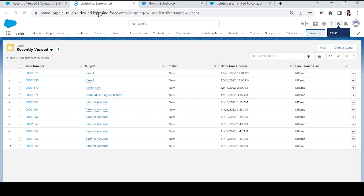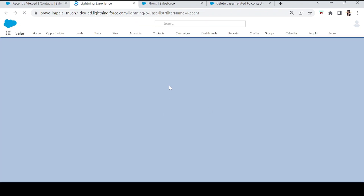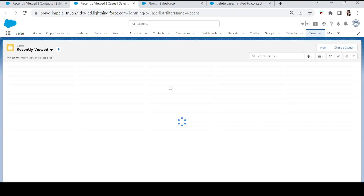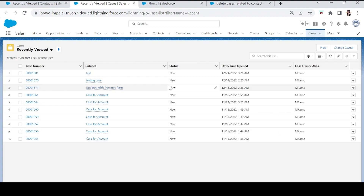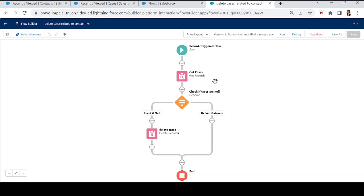The contact is deleted successfully with no errors. Now let's go to Cases and check whether Case 1 and Case 2 have also been deleted. The cases are already deleted, which means our flow is working absolutely fine.